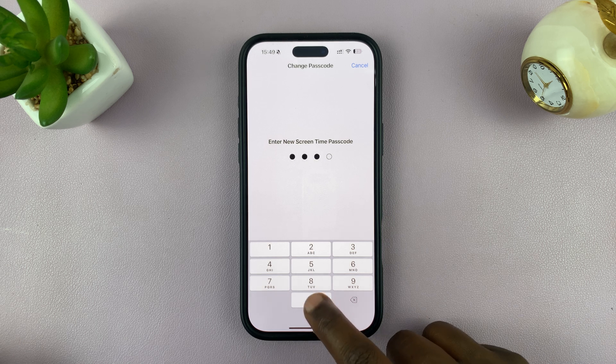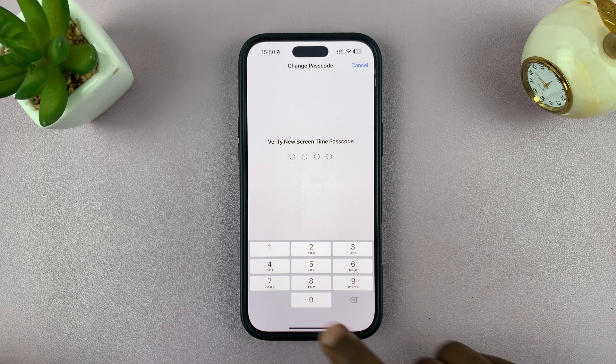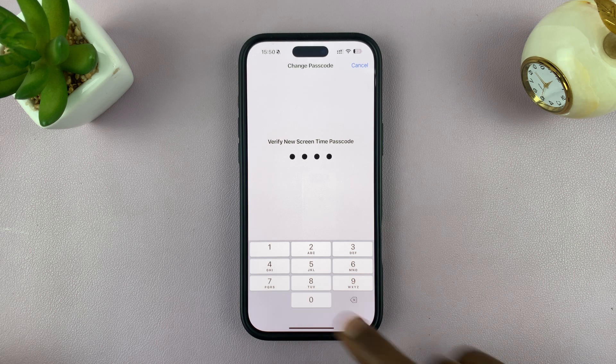So enter the one you want to change to. And then it will ask you to verify the new screen time passcode, so enter that new screen time passcode once again.